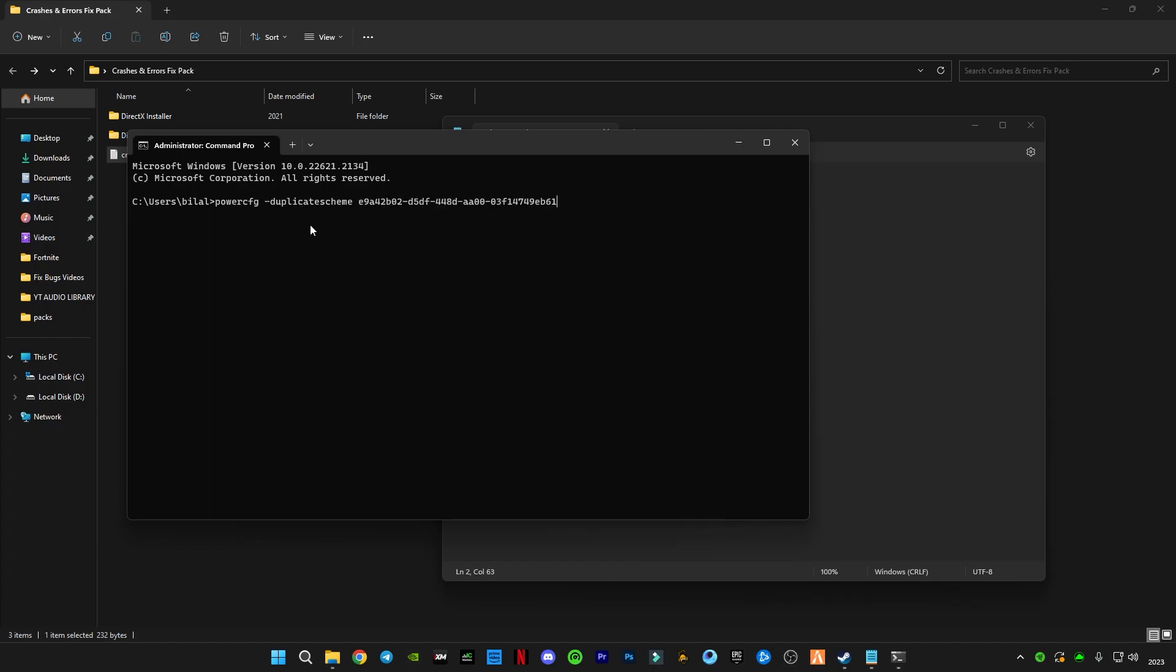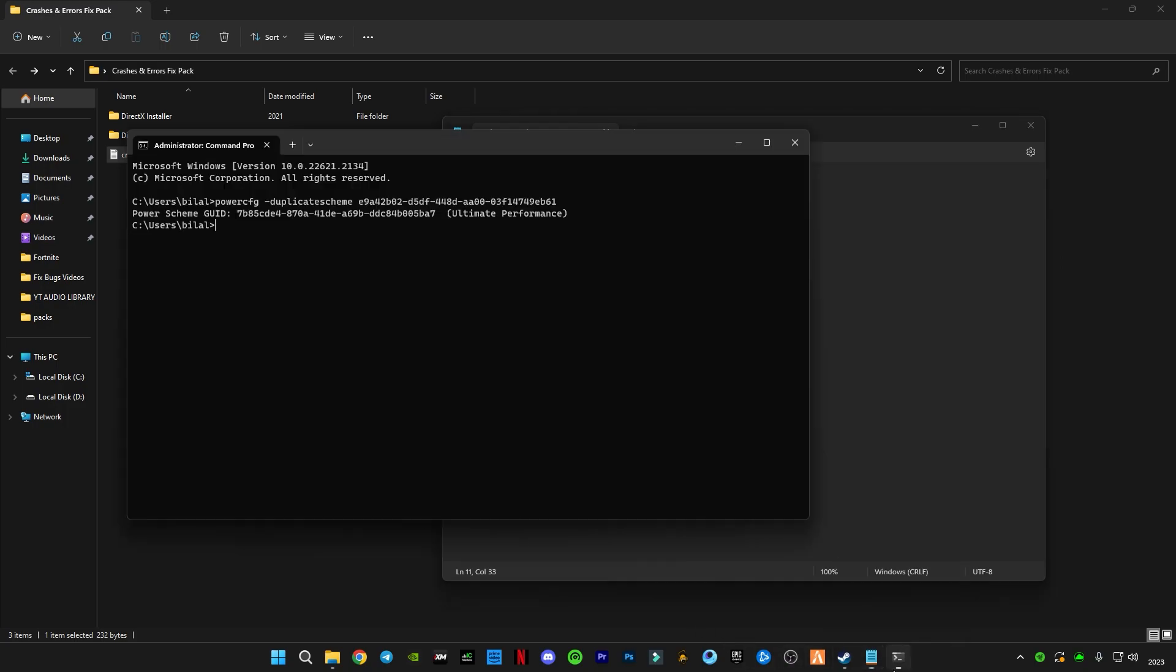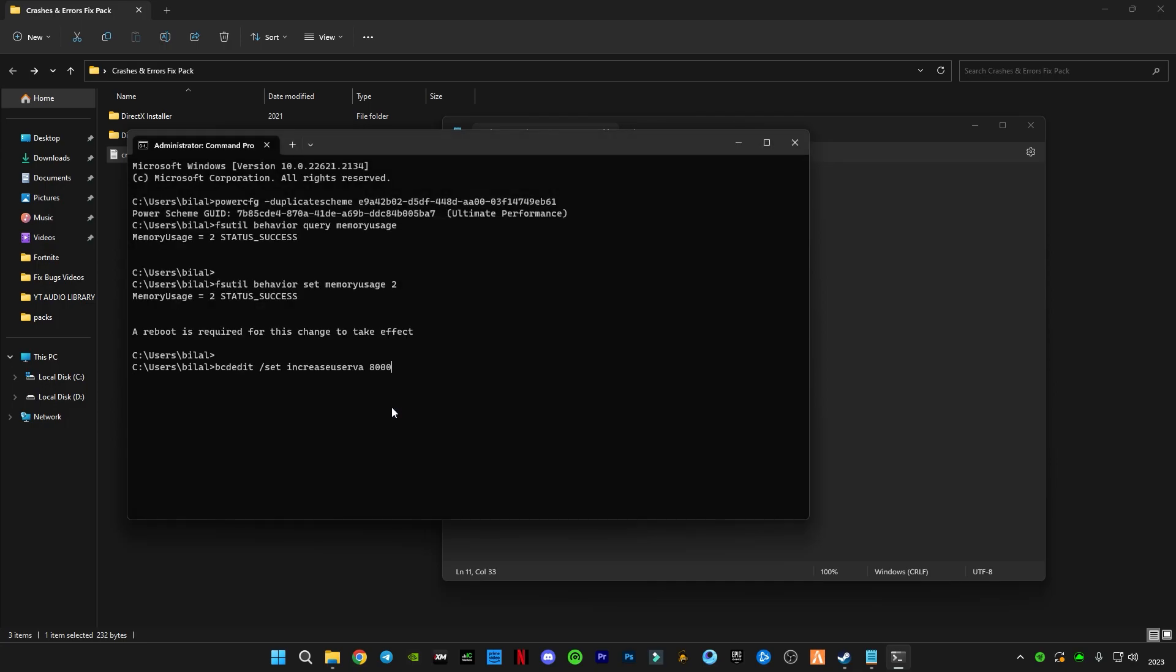Paste the command and press OK. Now copy these large three file commands, paste in here, press OK. The operation is successfully completed but you can see a message is popping up here, like a reboot is required for this change to take effect.